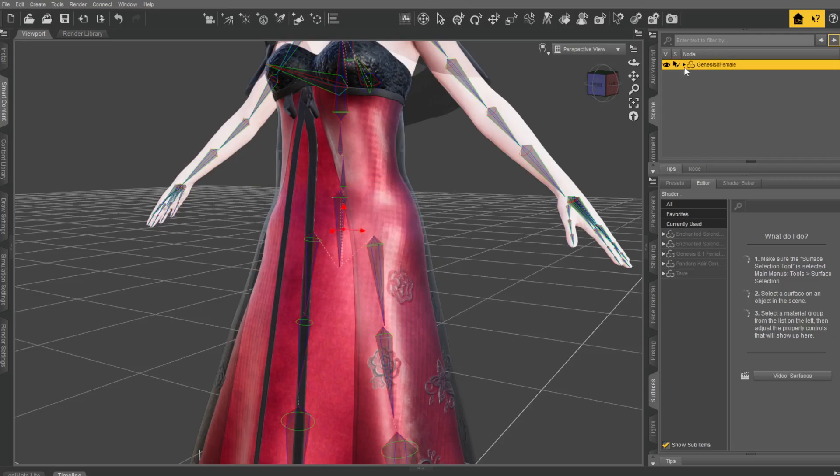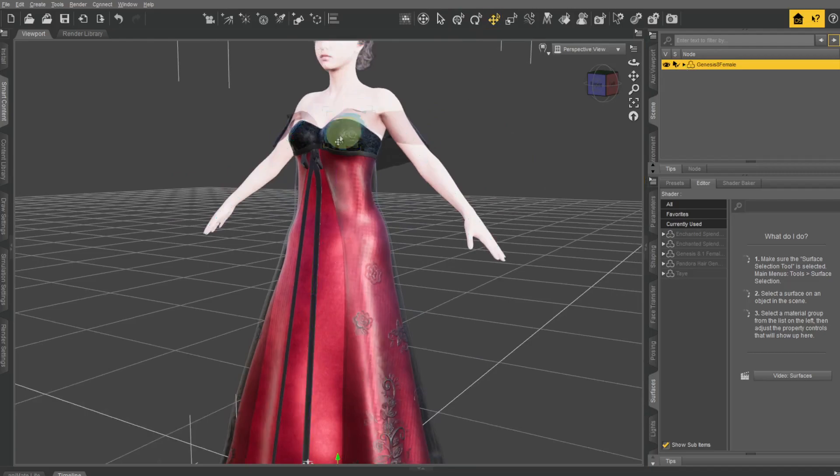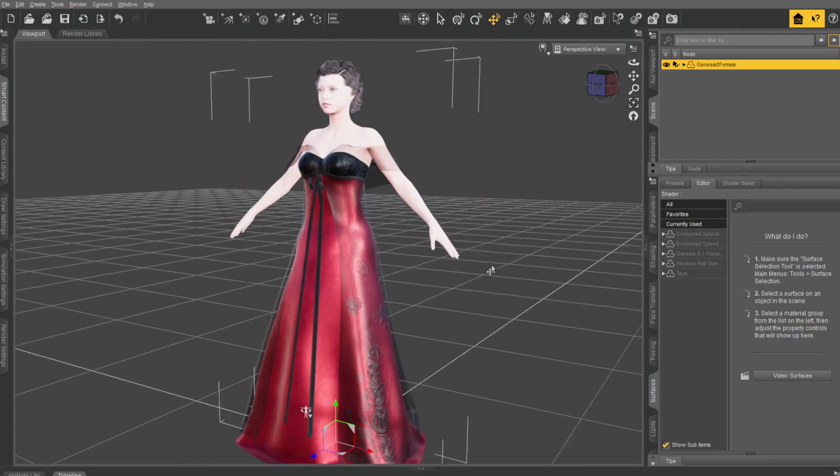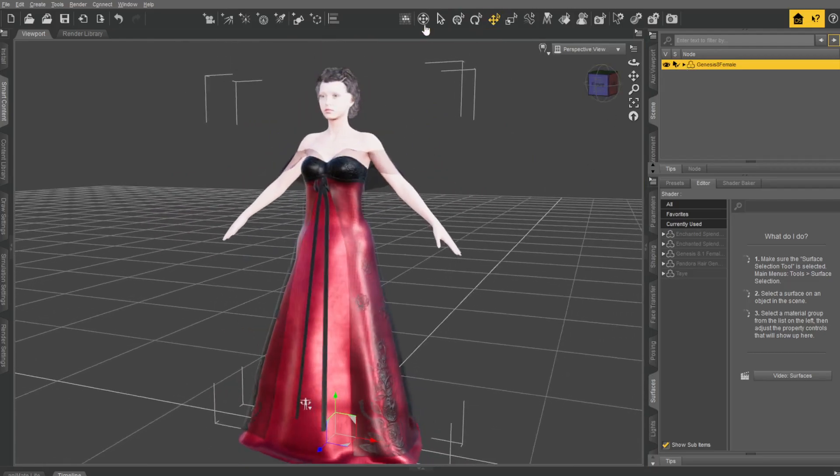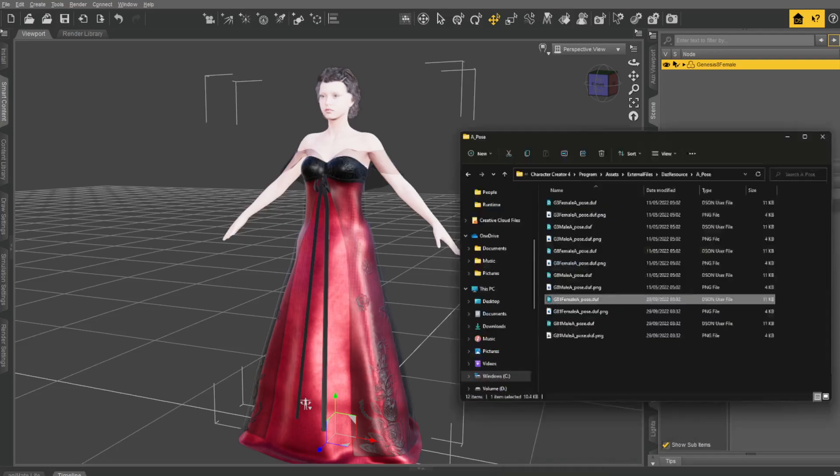Last thing, or second last thing we want to do is put her into an A-pose. You can click here to get rid of the Joint Editor. Now, we want to put this into an A-pose.